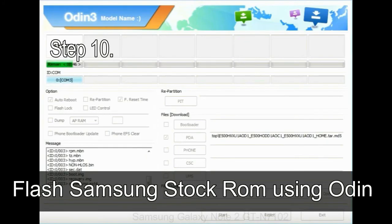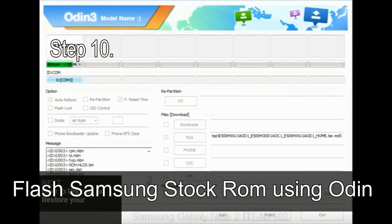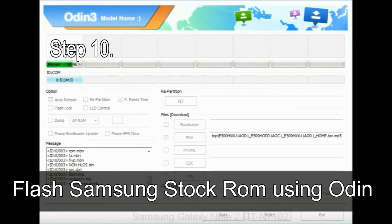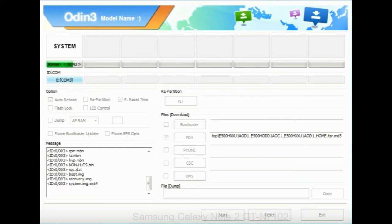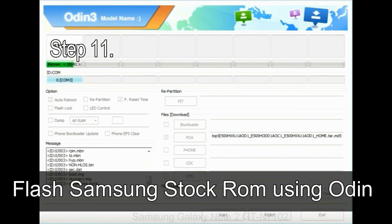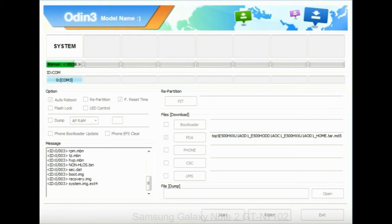Step 10: Now, click on the Start button in Odin to begin the flashing process. Step 11: Once you see the green pass message then remove the USB cable from the device, during this process. Your device will restart automatically.